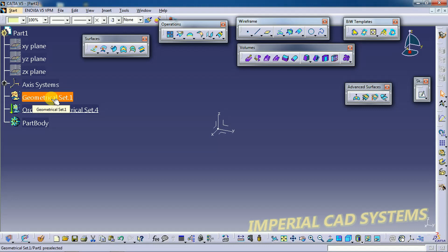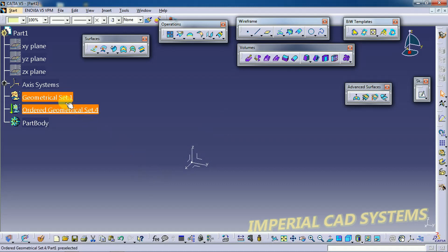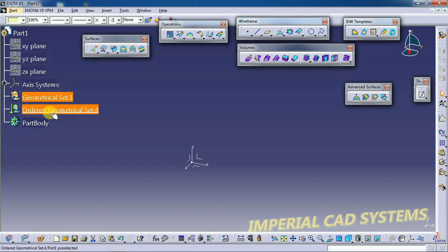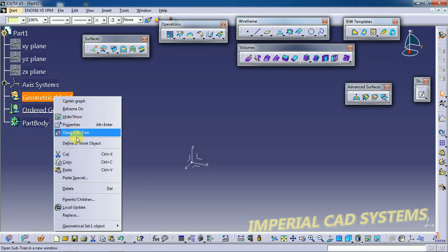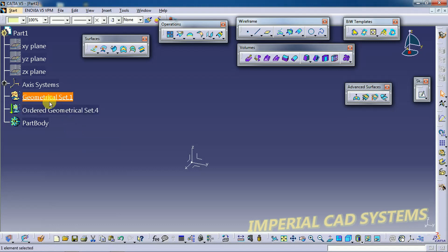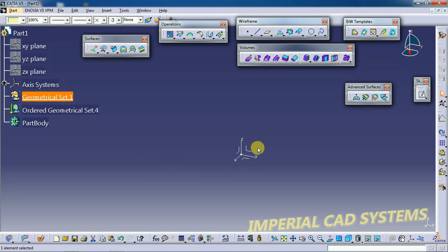I will create one example on the Ordered Geometrical Set and the same type of example on the Geometrical Set, then we can see the difference — how the process is arranged in each. I right-click and select Define in Work Object, so whatever features I create will be under the Ordered Geometrical Set. I select this plane and go to Sketch.